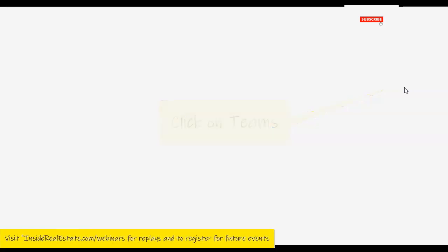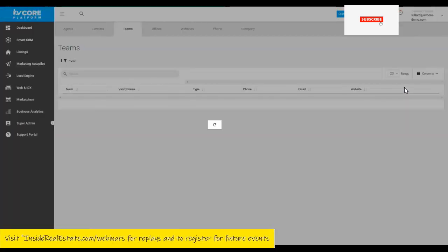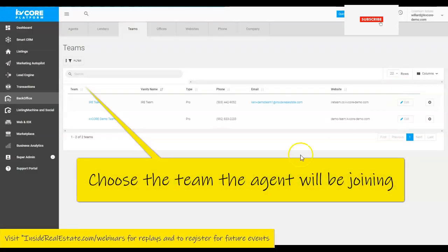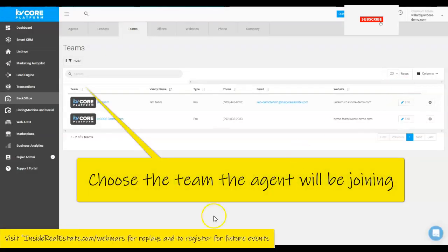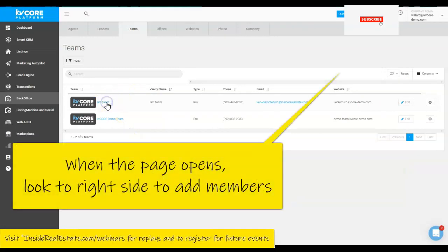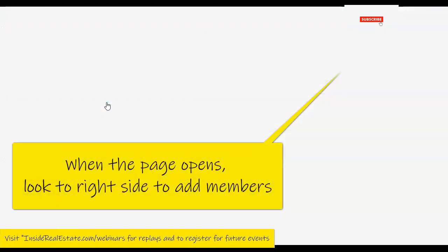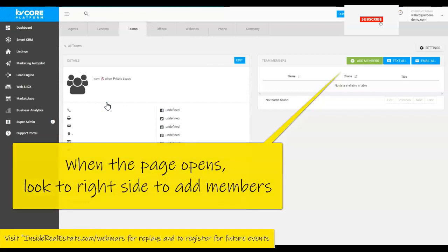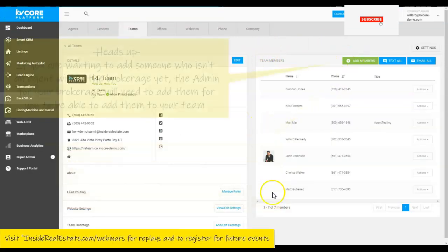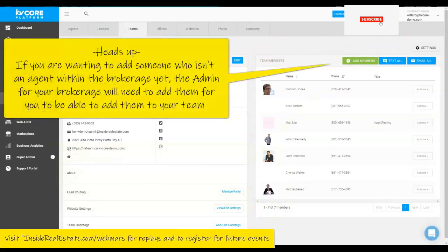Now once we get to Teams, if you have just a single team or more than one team, of course you'll choose the team which you want to add the agent. When this opens, you're then going to look to the top right where it says team members.